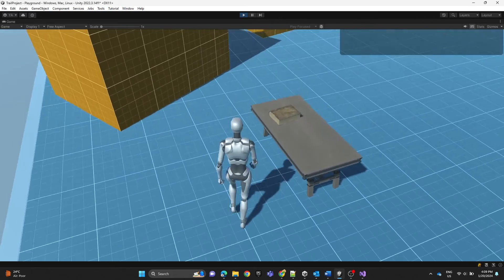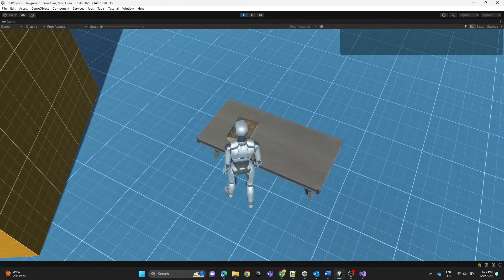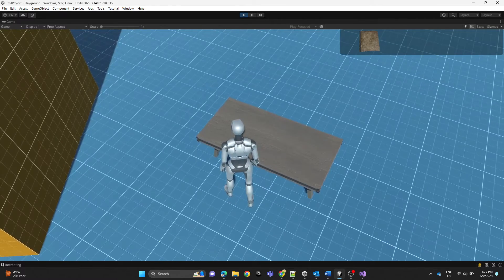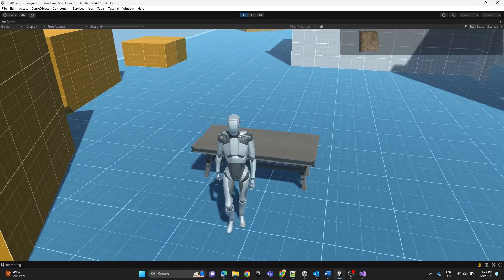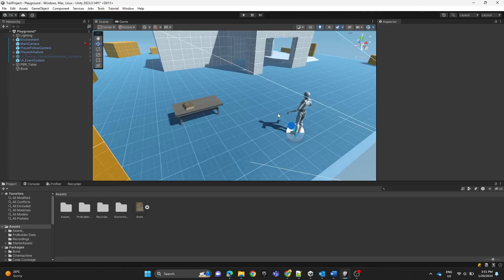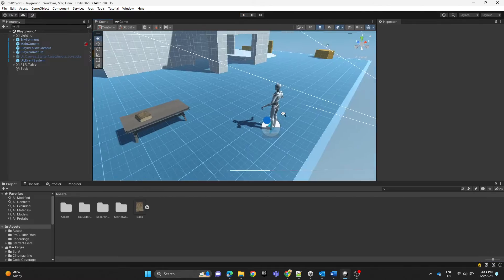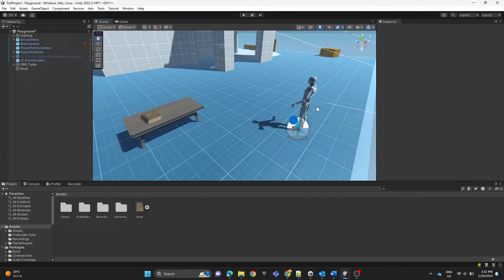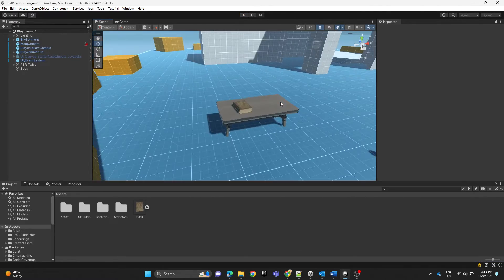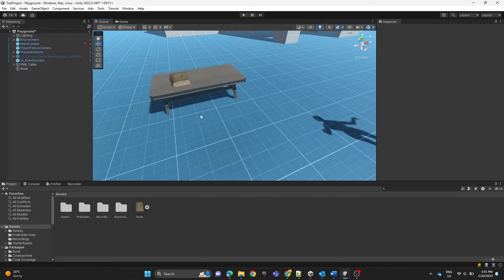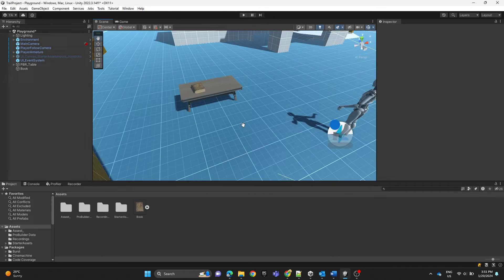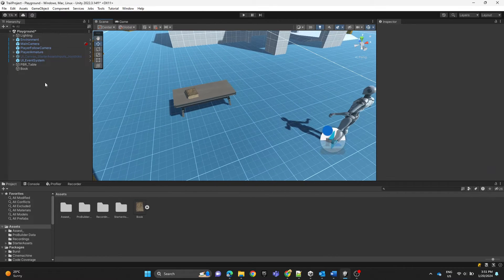In this video we're going to show you how to pick up an object and add it to your inventory list. This is our scene — we have a simple third-person character, a table, and a book.